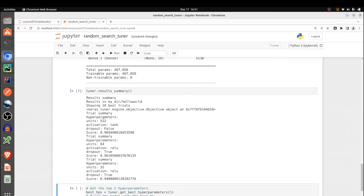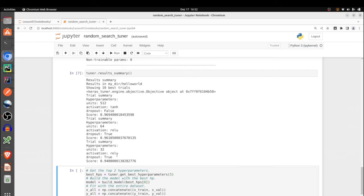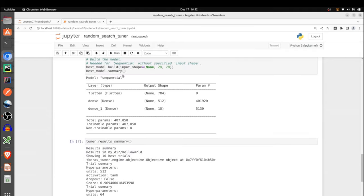The best model found by the tuner decided on 512 neurons for the dense layer — the best from the whole range of values I defined — and also left out the dropout layer. If I call the results summary method of the tuner, it prints out the different model combinations and their corresponding accuracy scores. For instance, with search space size 3, it gives three accuracy values: the first with 512 units, tanh activation, no dropout, scores 96.94%; another combination with dropout, 64 units, and ReLU gives a slightly lower accuracy.